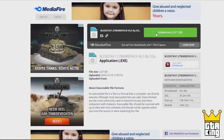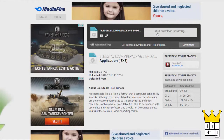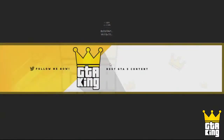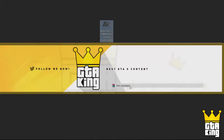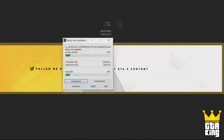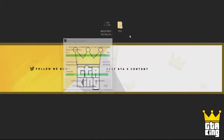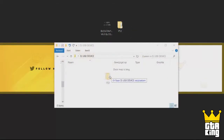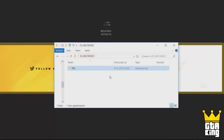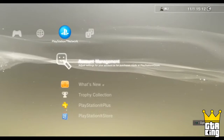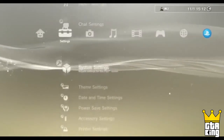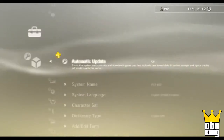Once you've done that, go back to your BLES or BLUS link. This may take some time, so just be patient for your download. Download the file and drag and drop it onto your desktop, then right-click on that file and extract it onto your desktop. Once extracted, drag and drop the file into your USB device on your computer.